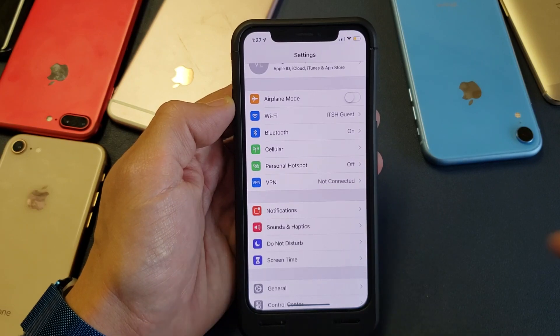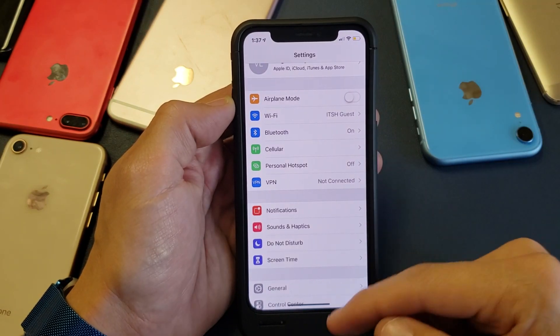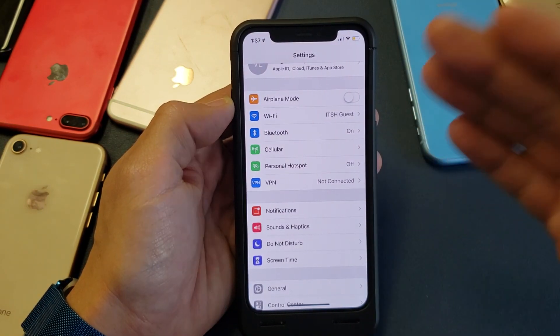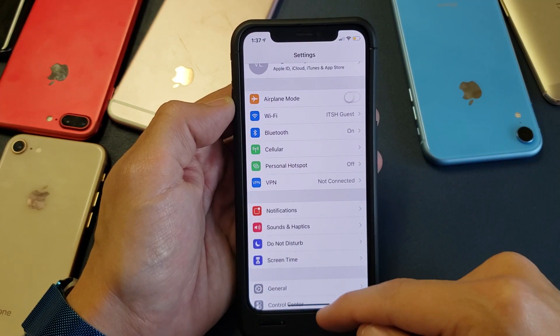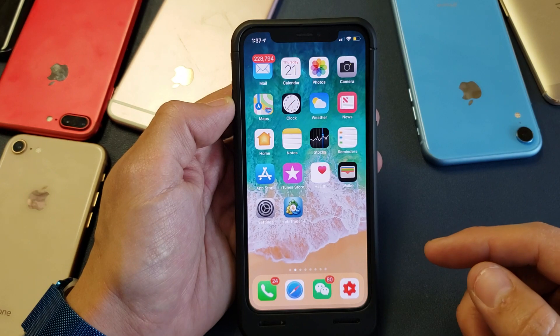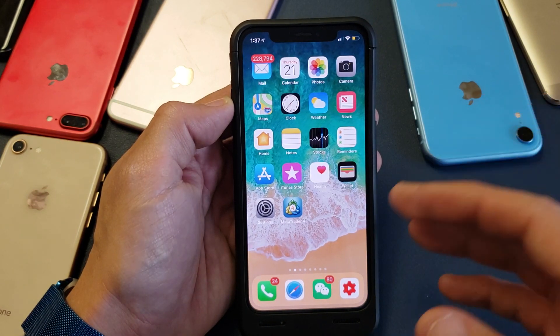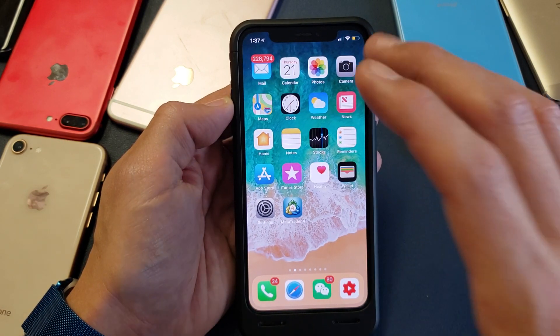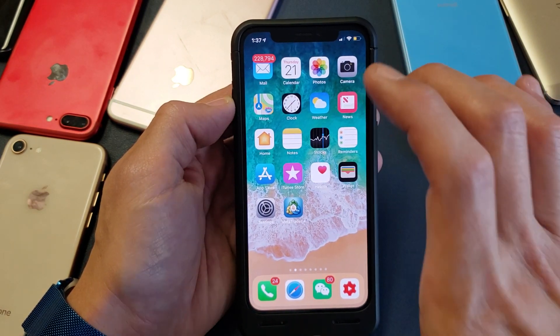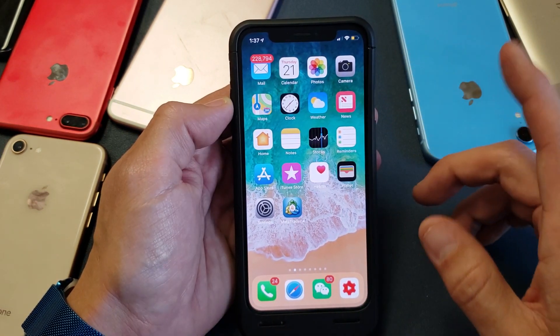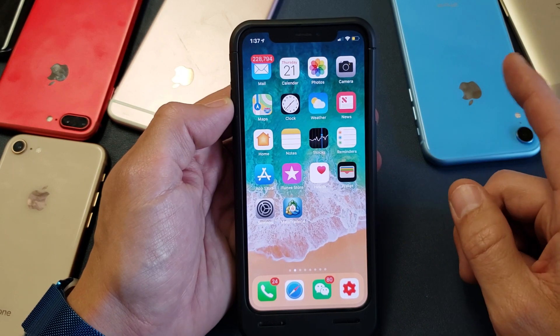Hey, what is going on guys? So you have an iPhone X here and you want to know how to change the screen timeout or the auto lock before your phone automatically goes to sleep.